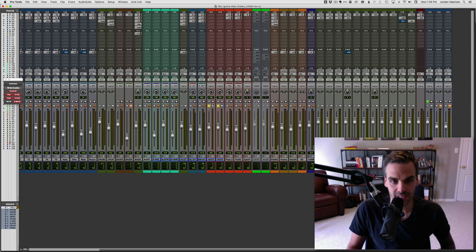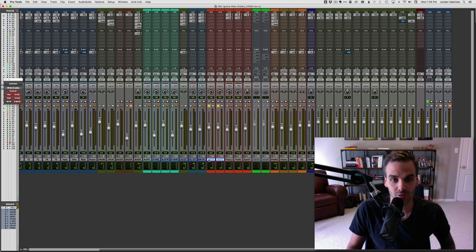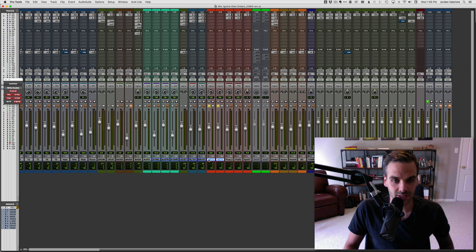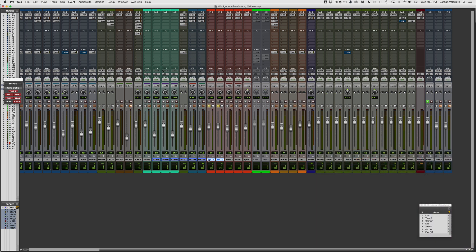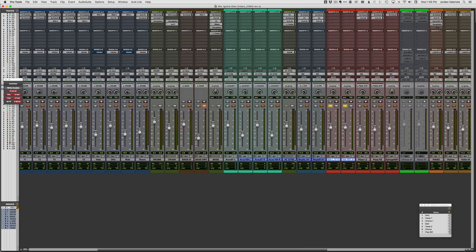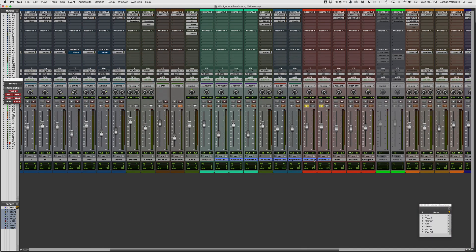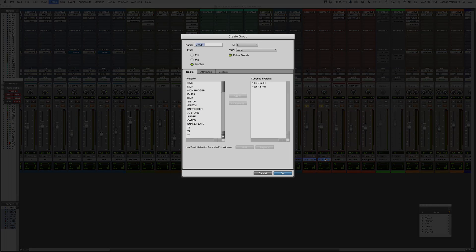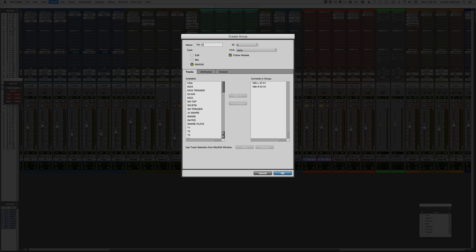Now that's a good example of something that I would want to process the exact same on both sides. So let's go ahead and select those two tracks. Let me make this a little bigger for you. And hit command G to create a group. So let's call it 16th guitar.